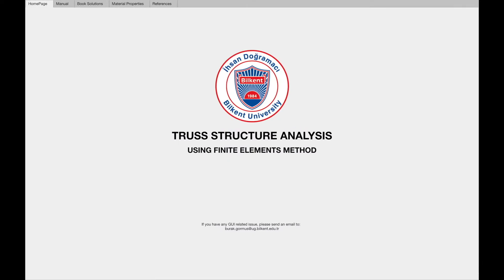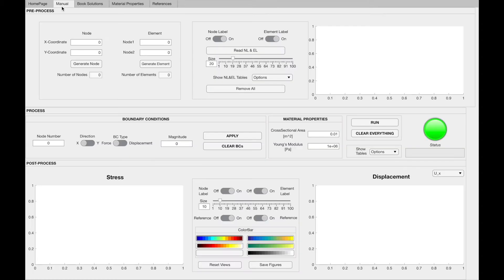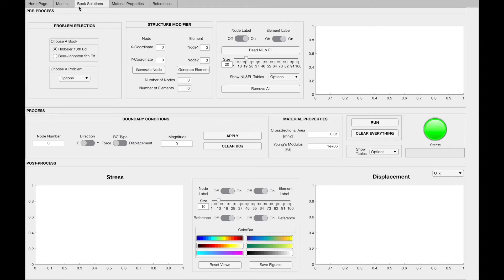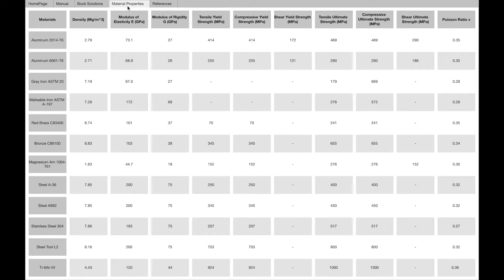When you open the app, you can see the home page as shown here. At the left tab, there are five tabs. The first one is the home page. The second one is the manual tab, where you can create truss geometries and analyze them. The next one is the book solutions tab, where you can choose a problem from the textbooks of Hibbeler or Beer. When you choose a problem, the geometry and the boundary conditions will be already assigned. The next one is the material properties tab, in which you can see the characteristics of commonly used materials. And the last tab is the references.